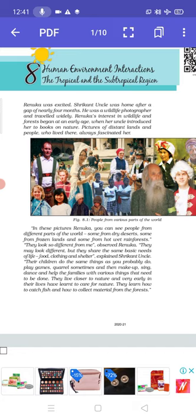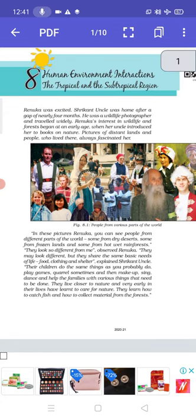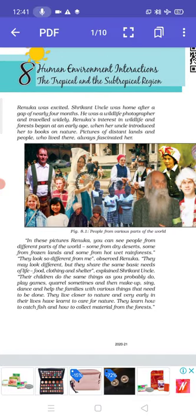Interaction makes it clear that it is how you are responding to different things. Renuka was excited. Srikanth's uncle was home after a gap of nearly 4 months. He was a wildlife photographer and travelled widely. Renuka's interest in wildlife and forests began at an early age, when her uncle introduced her to books on nature. Pictures of distant lands and people who lived there always fascinated her. She was very happy because after a long time her uncle was at home, and she had also developed a great liking for wildlife because of his influence.